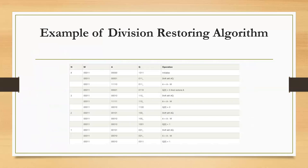To understand the Division Restoring Algorithm, we will proceed with an example. We will divide the number Q by the number M. The value of Q is initialized to 11 in decimal and M as 3 in decimal. This algorithm will be repeated four times because we are dealing with four-bit numbers. In Step 1, we will shift the collective AQ registers, then subtract M from A. Since the most significant bit of A is 1, we will set Q to zero. We repeat this step three more times, and in the end, the quotient will be in register Q and the remainder in register A.